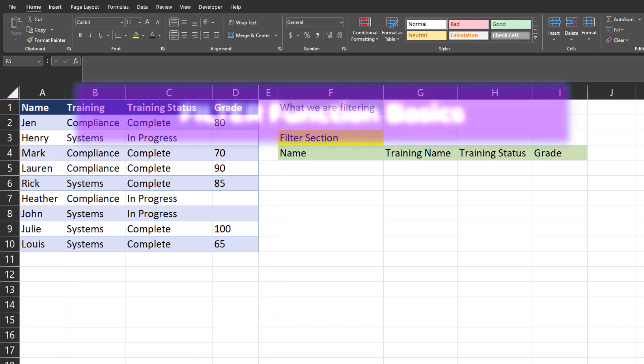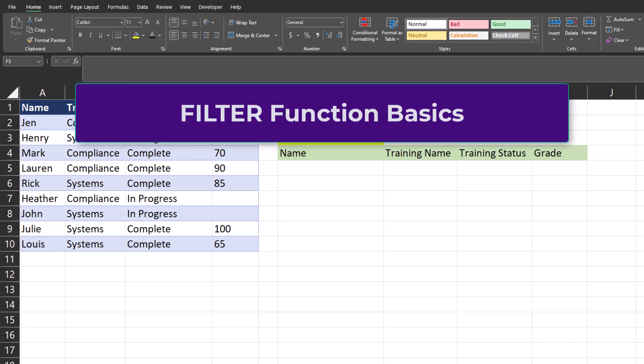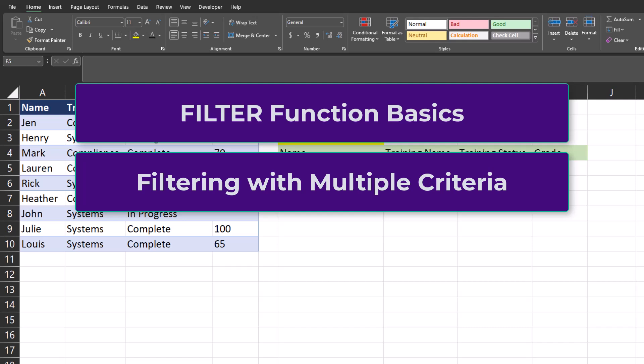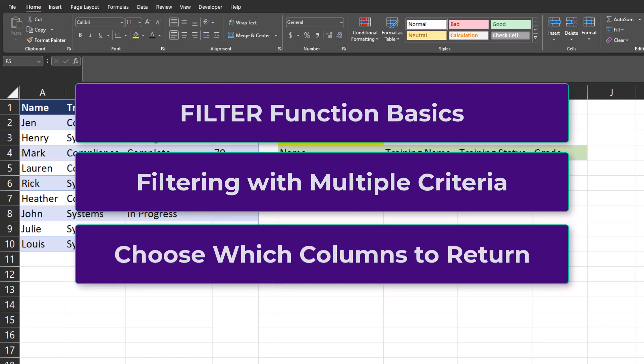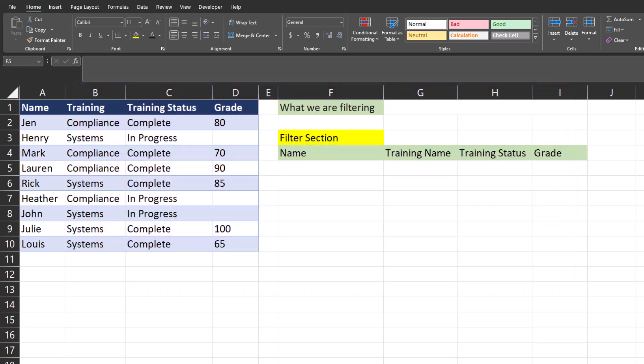In this video I will show you the basics of how the FILTER function works. We'll look at filtering with multiple criteria, and finally I will show you how to return only the columns you want in your filter. Let's get started.